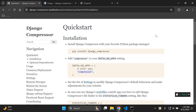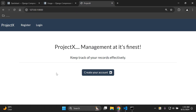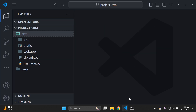The first thing, as always, is you need to have a project to which you want to apply this functionality. As you can see, I do have a simple Django project here up and running, and I also have it open in Visual Studio Code, so make sure you've got that in place.